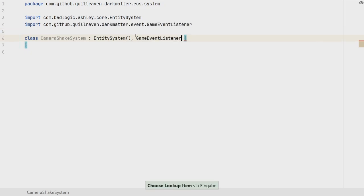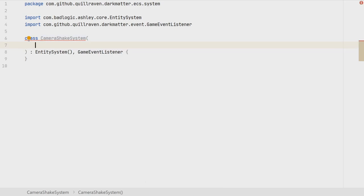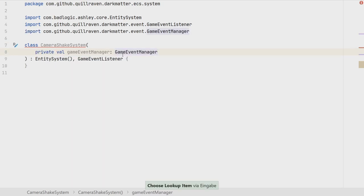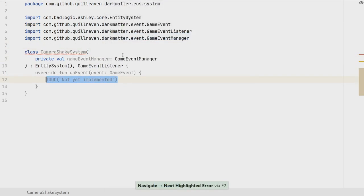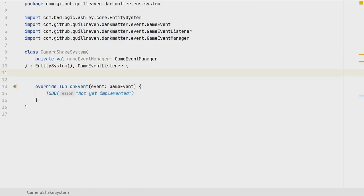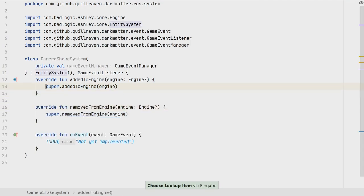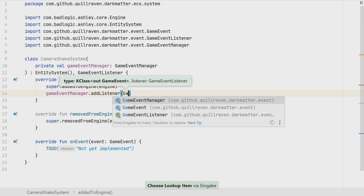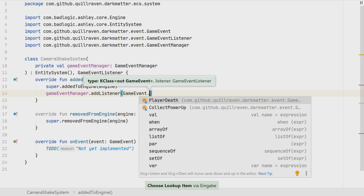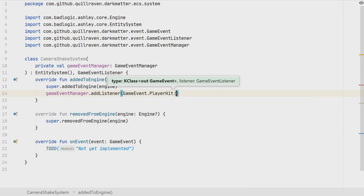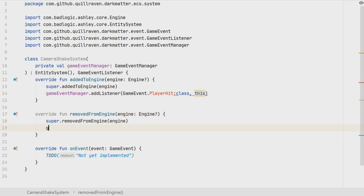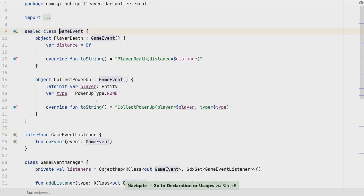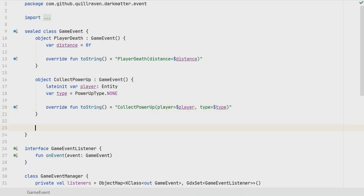The camera shake system also needs to know when the player gets damaged, so it's a game event listener — part of our event system. Therefore it also needs the game event manager so we can register ourselves to player damage events. We implement the onEvent method, and we override addedToEngine and removedFromEngine. When added to the engine we register as a listener for the PlayerHit event, and when removed we unregister.